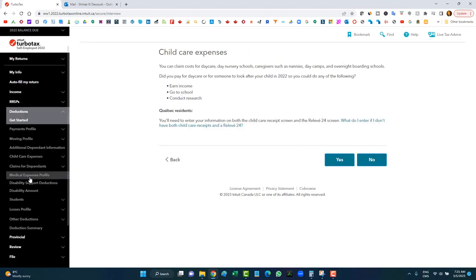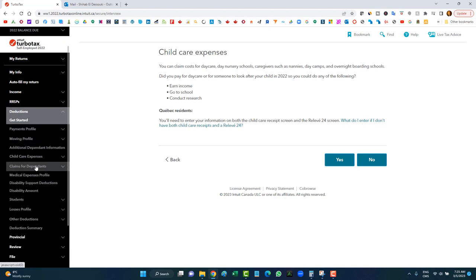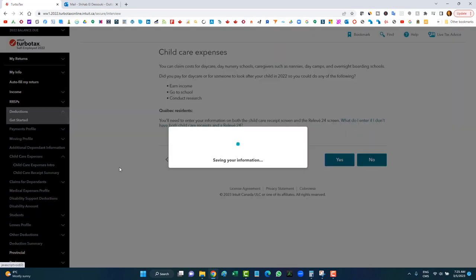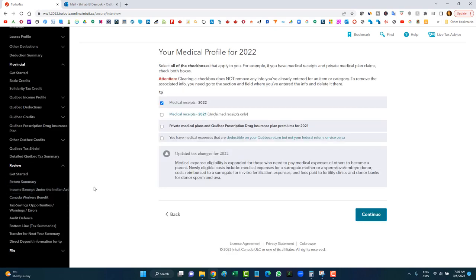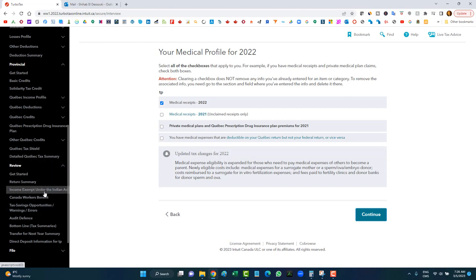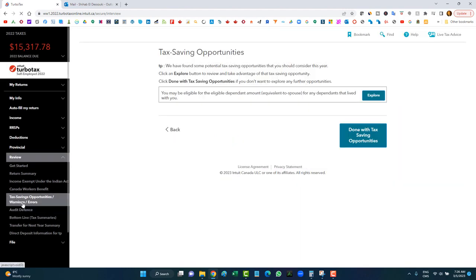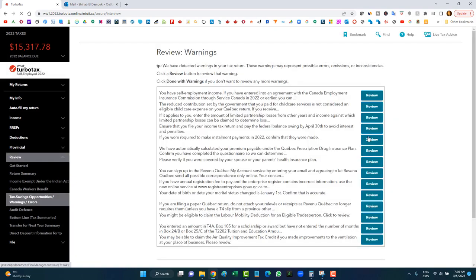Child care expenses can also be found under Deductions on the left-side navigation. When you're done with your return, you can go to 'Tax Savings Opportunities' or simply click continue until you reach the end. The review section — Tax Savings Opportunities, Warnings and Errors — reminds you of any credits you might have missed and gives you warnings or errors. Errors will prevent you from filing, while warnings can often be ignored if they don't concern you.